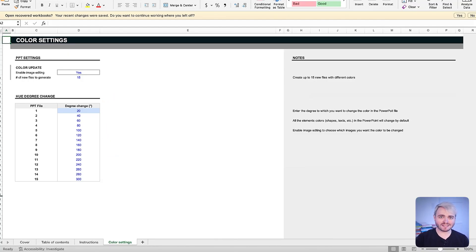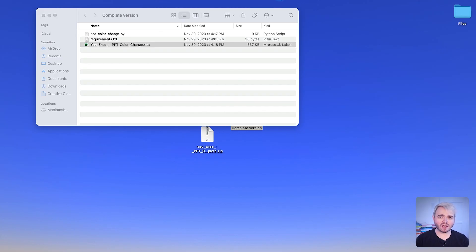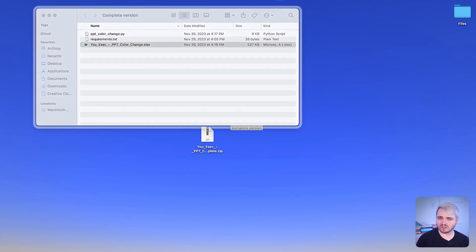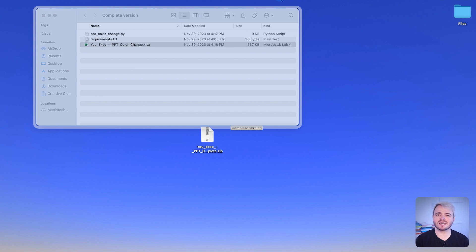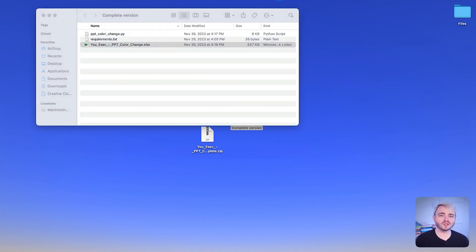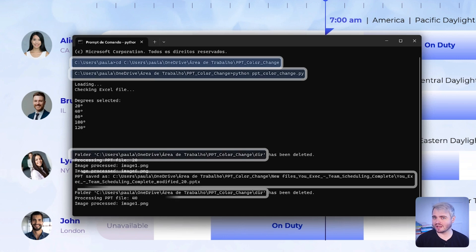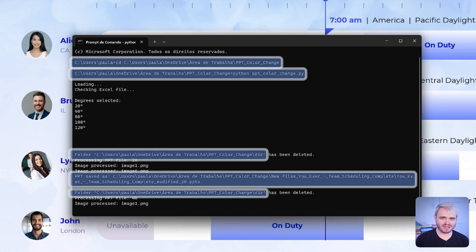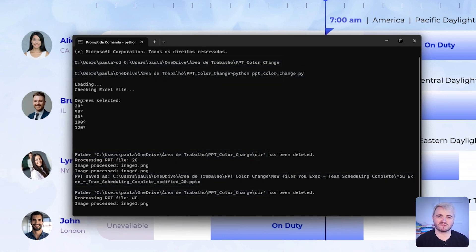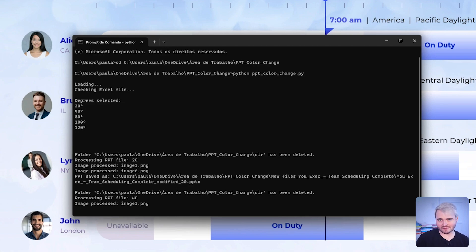It's important to extract and retain these files in the same directory to facilitate seamless operation. Users must avoid altering file names or the structure of the files and folders, as such changes could impede the script's functionality and affect the outcome of the color updates.